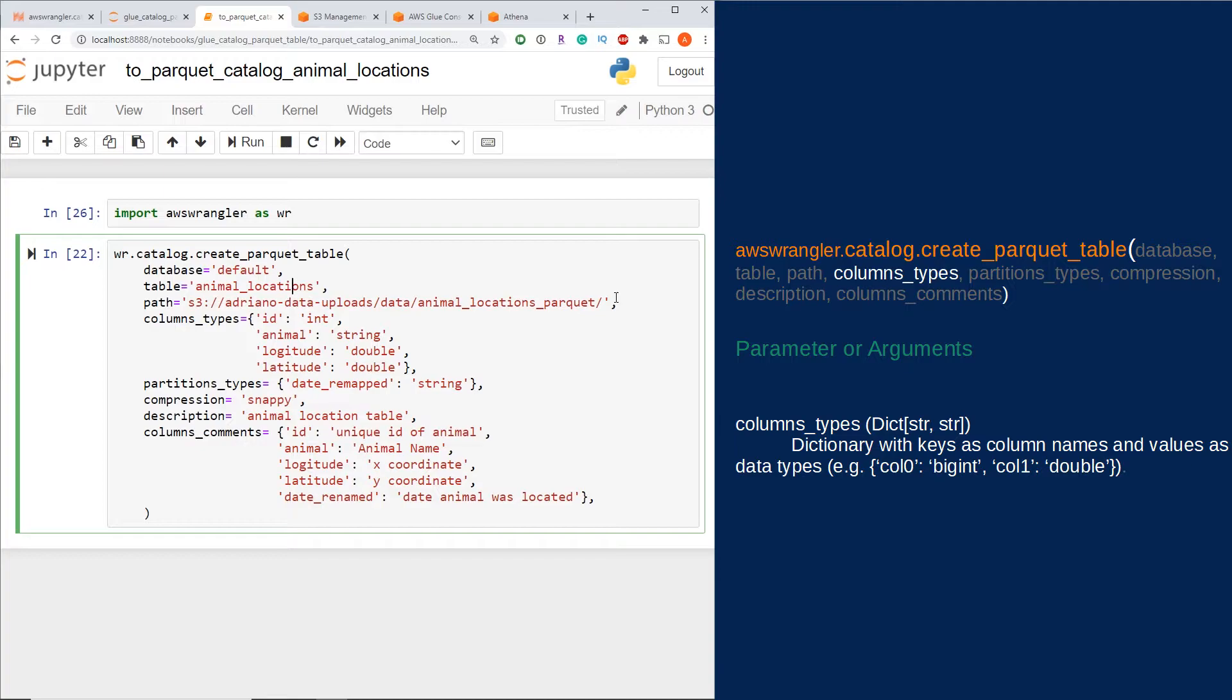The last and final mandatory parameter is the column_types. This parameter requires a dictionary of the name of your columns followed by the type that column is.